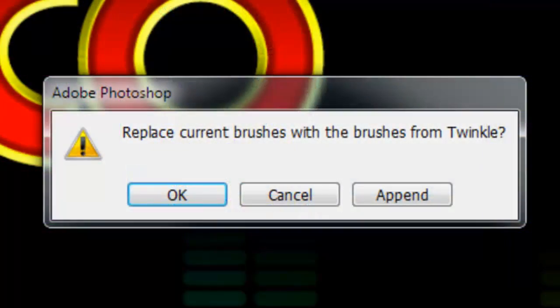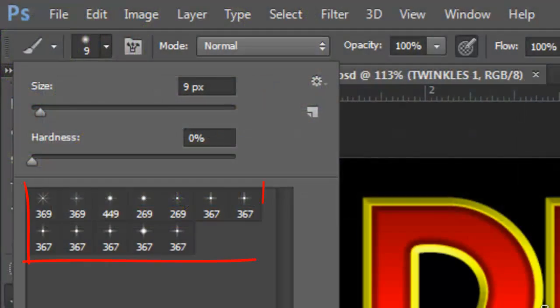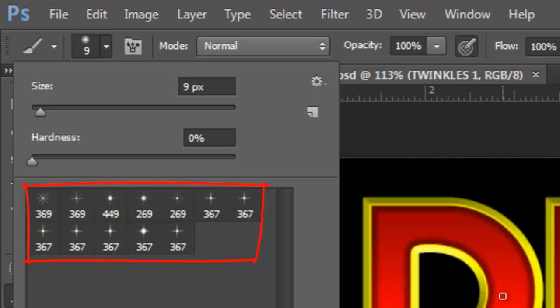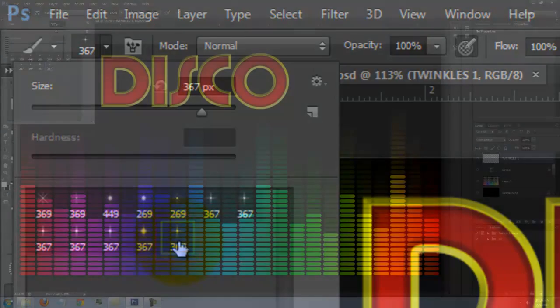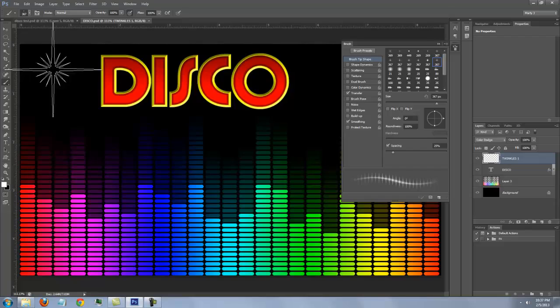After you've installed them, click OK to see this set in the thumbnail window. Choose one of them and press F5 to open your brush panel.